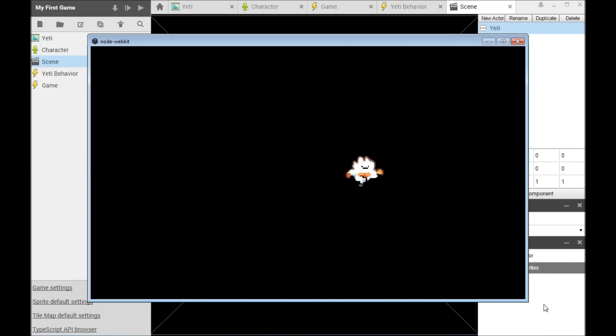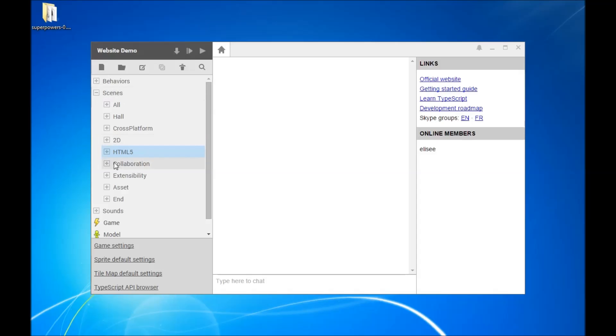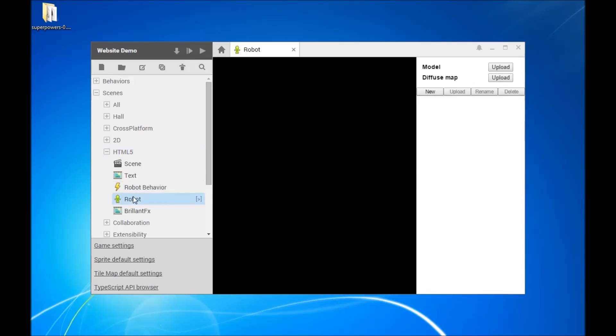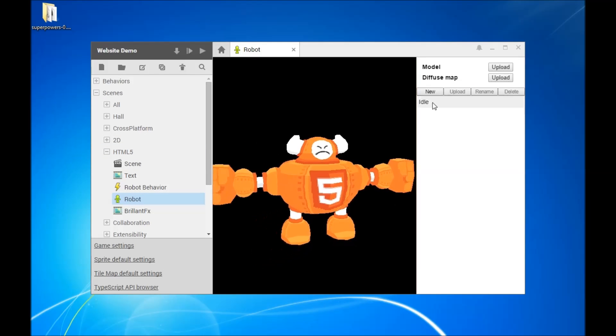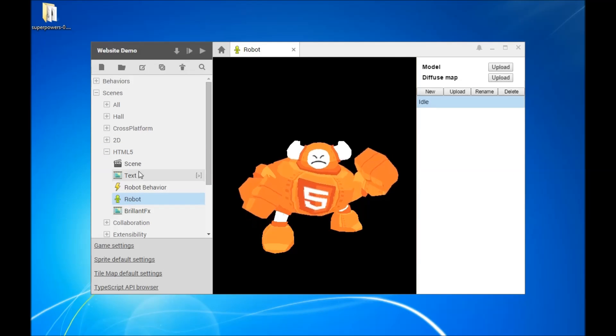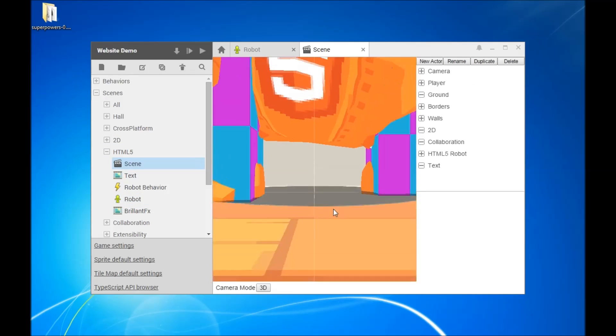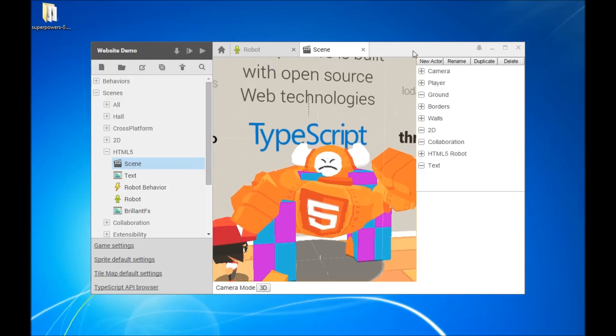SuperPowers plugins can expose existing JavaScript libraries. You can easily make your own too, and leverage the big JavaScript ecosystem.